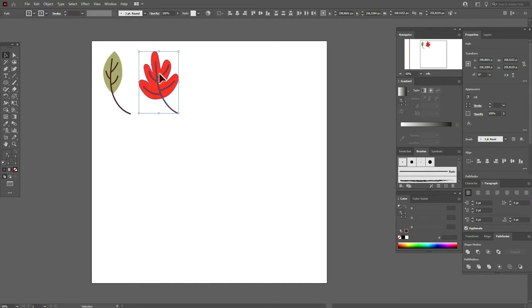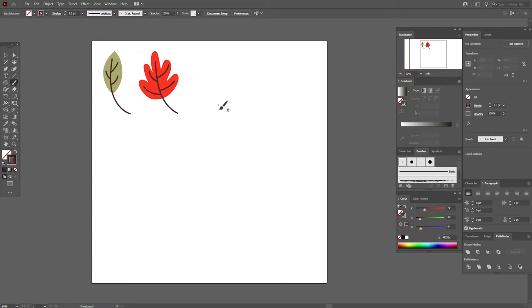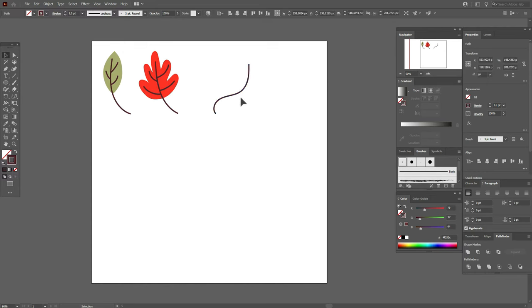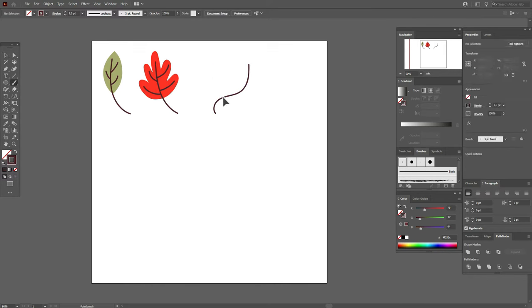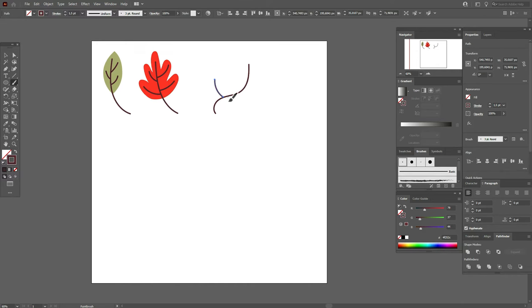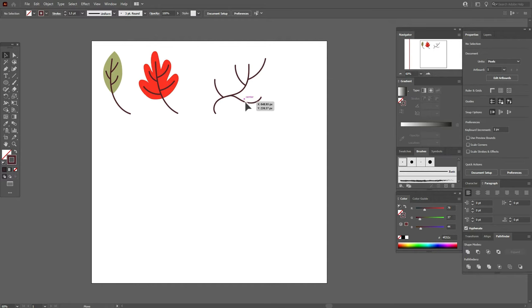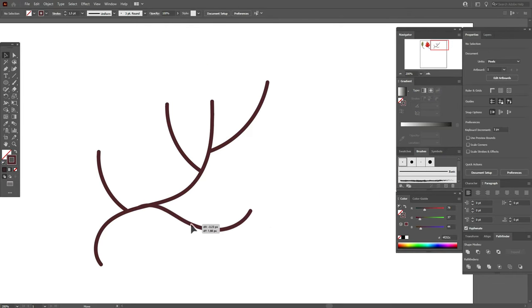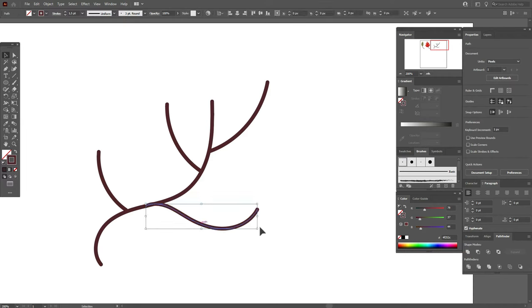Now let's create a rowan berry. Select the same brush and the same color and draw the lines here — like the lines on a real rowan berry. The stroke size should be 1.5 as well. Draw the rowan berry shape with the brush. Let's look closer and move this line like this — it's prettier.